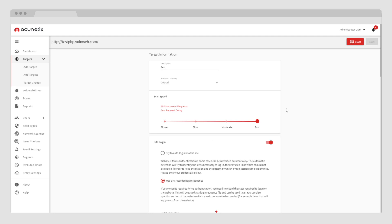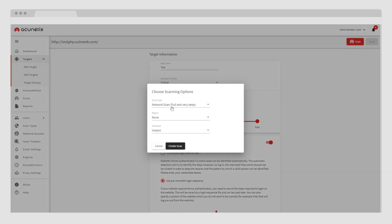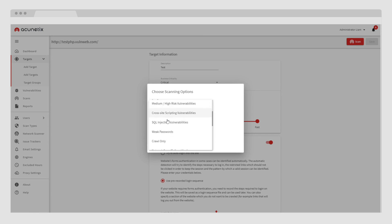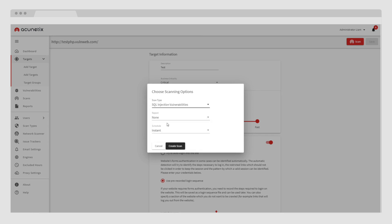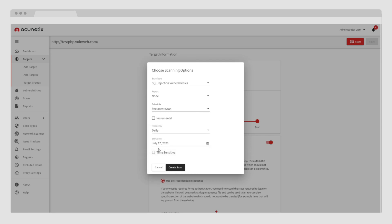For example, you can choose to run a scan for all of the vulnerabilities in the website, or you can select a scan for a certain type — let's say SQL injection type vulnerabilities. You can scan your mission critical sites on a regular basis, but choose to only scan less critical applications as rarely as once a year. This can be configured to occur automatically using the Acunetix scheduling option.